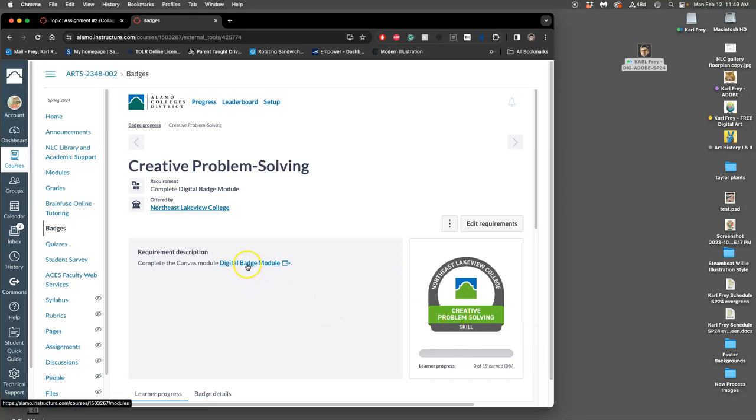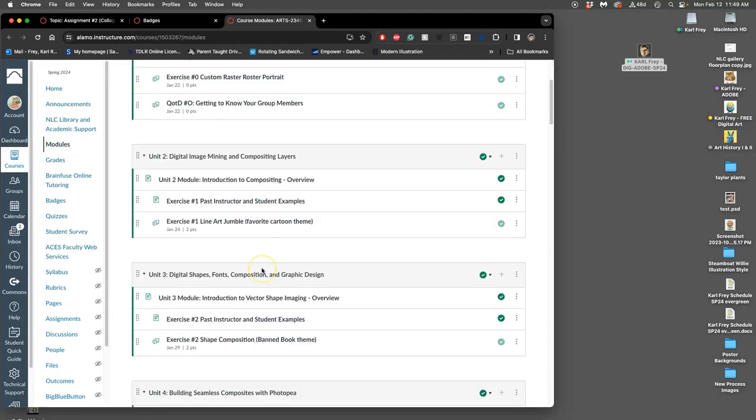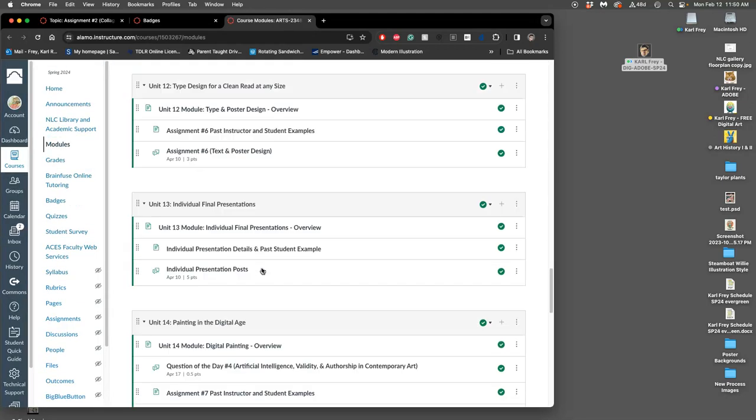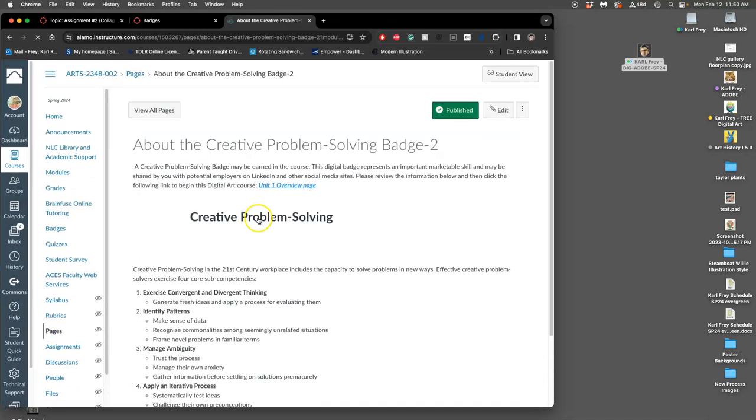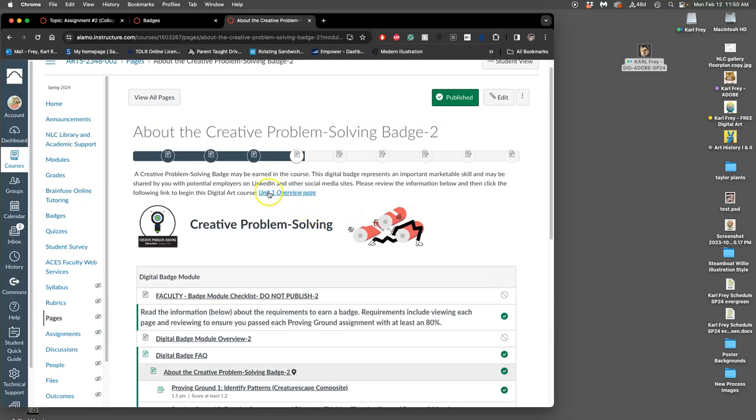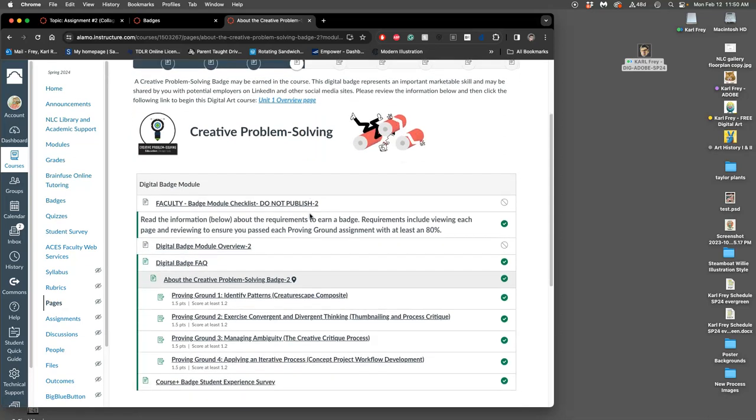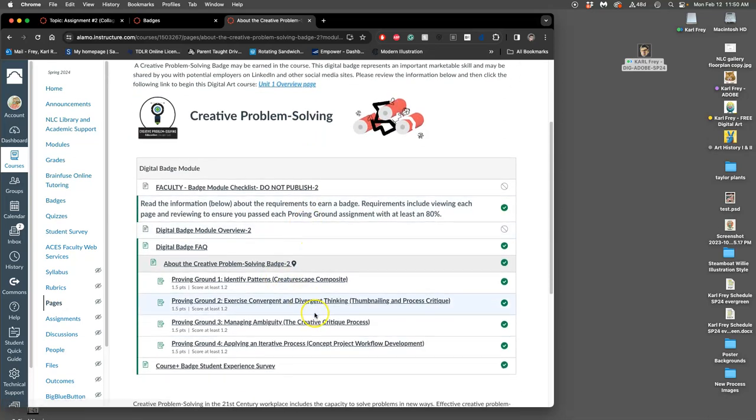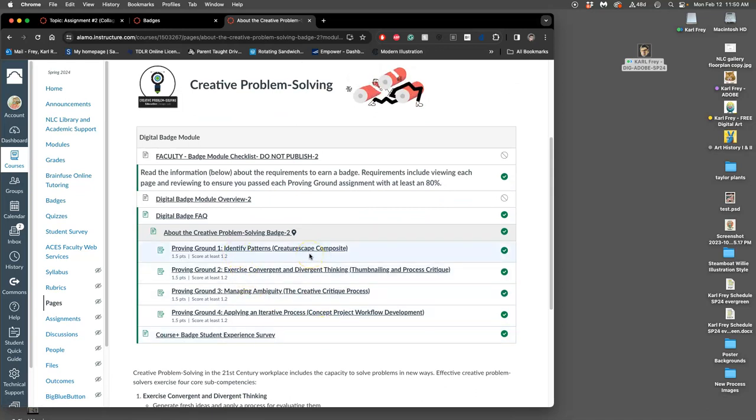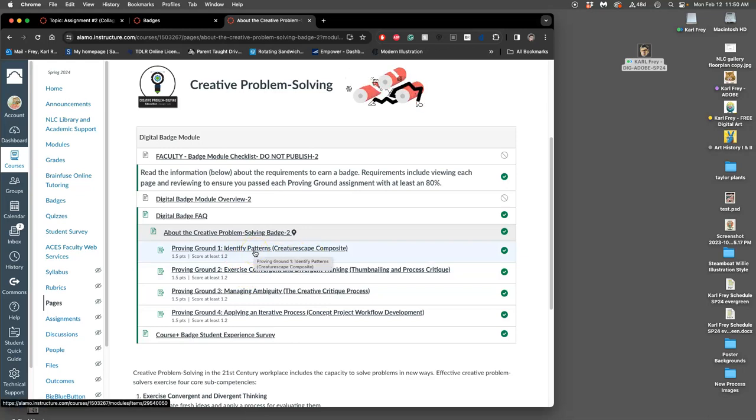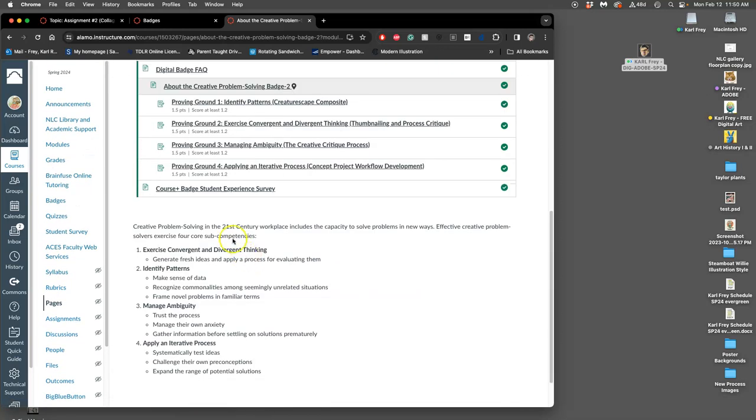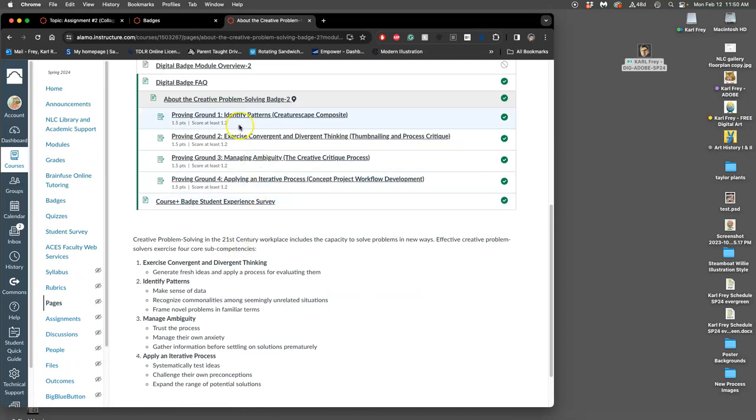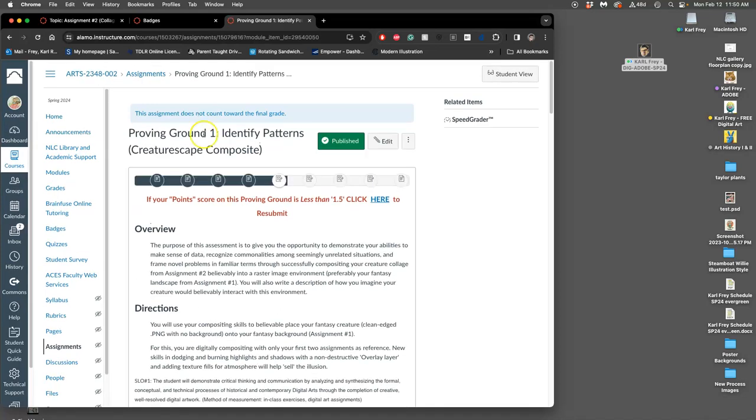So if we look at the module for it, it's way at the end. And the first thing you guys can see in the module is what kind of talks about it. So these are the four proving grounds you'll have to master in order to earn the badge. The first we do with what's called a creature scape. That's going to be your proving ground number one assignment. And it's all about identifying patterns. And the way we can get credit for it is by basically scoring at least 1.2 points out of 1.5. But the way the rubric is set up, it means you need to get all three things of the rubric at 100% because they're all worth half a point.